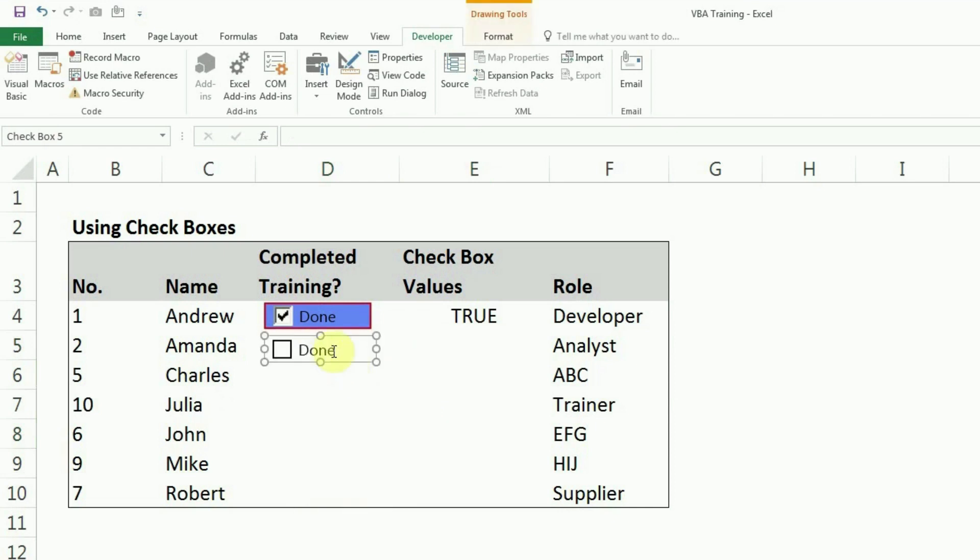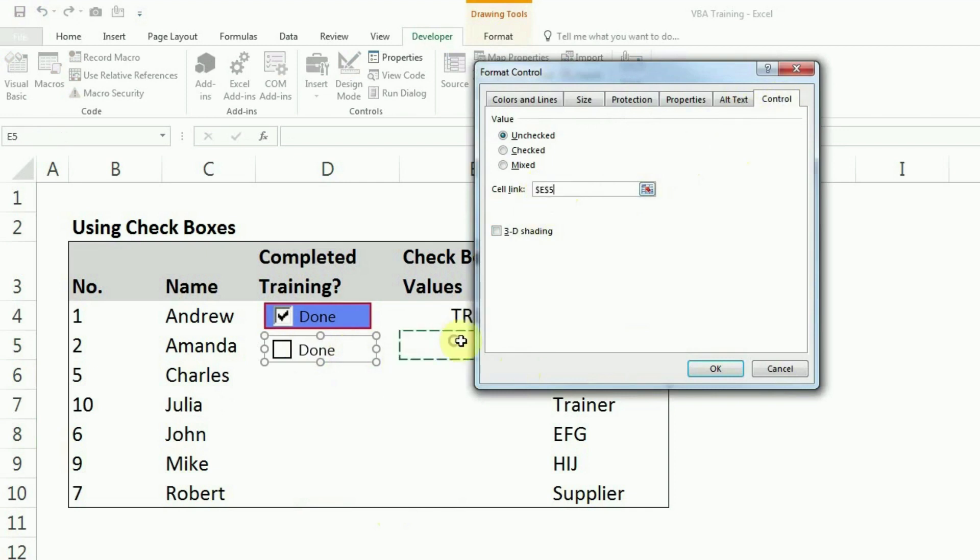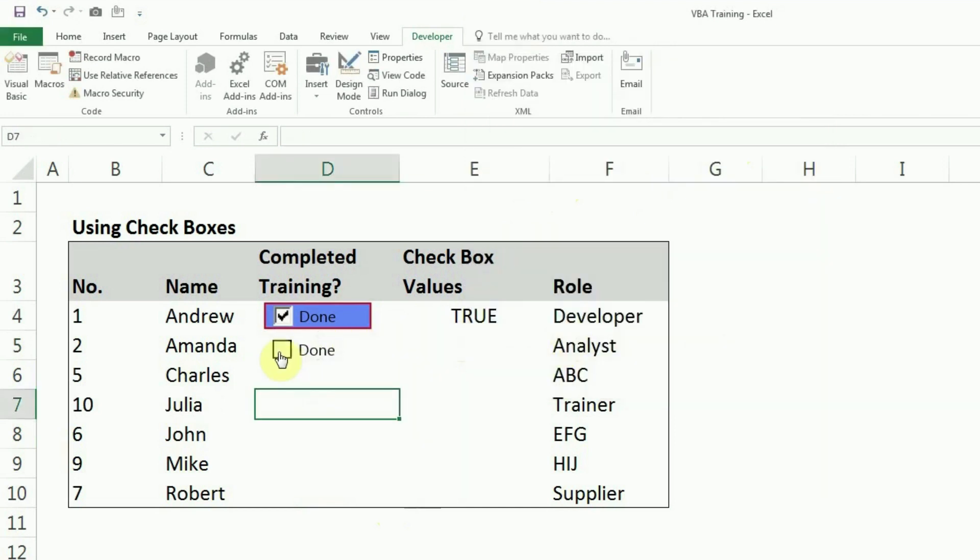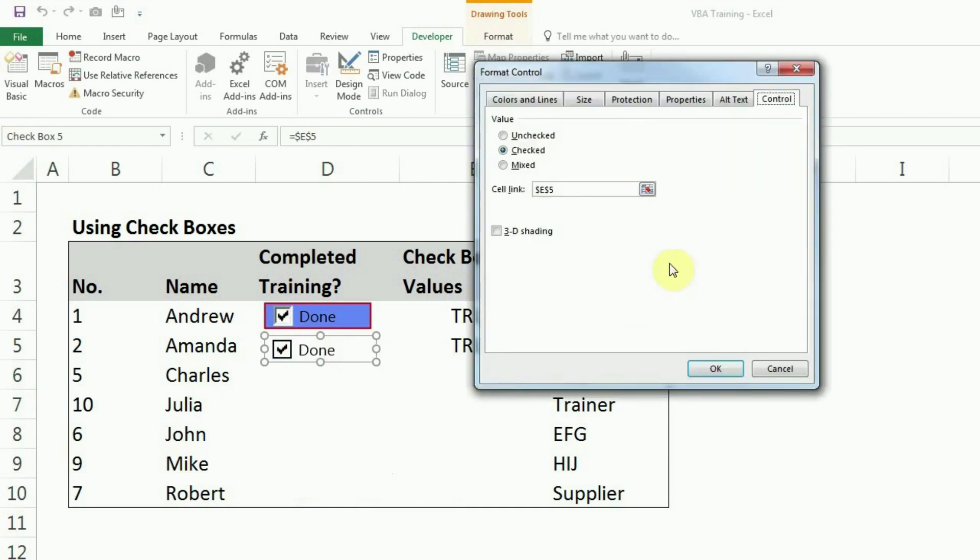So how we can do that is we have to link this cell. Click or right click, format controls, and here is the cell link in controls. Just click there and select the cell where you want this checkbox to be linked. This way, now if you will see, I'll get true-false based on what I select here. This was about cell linking.